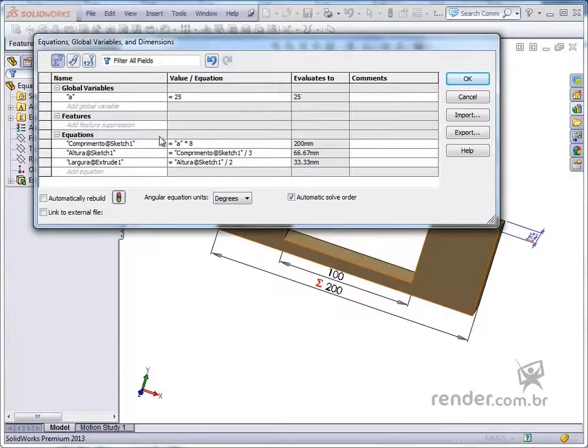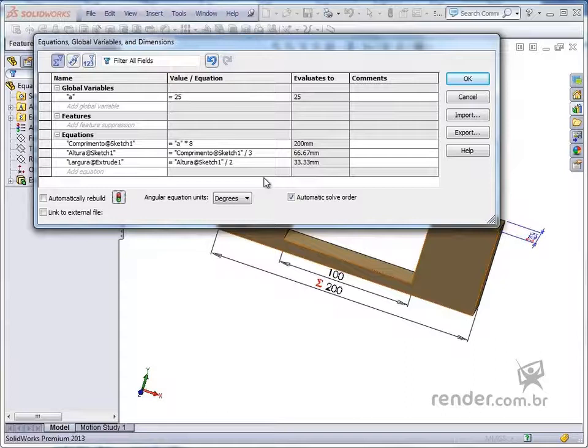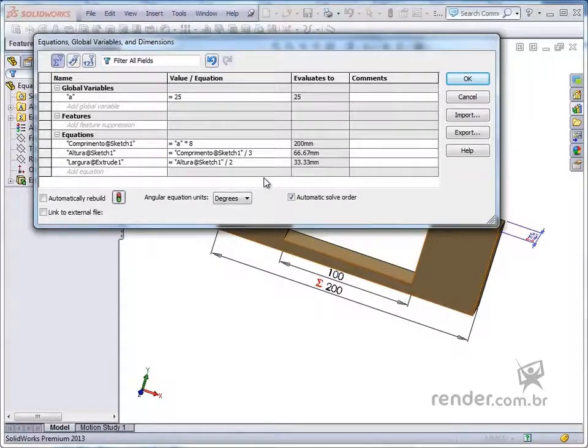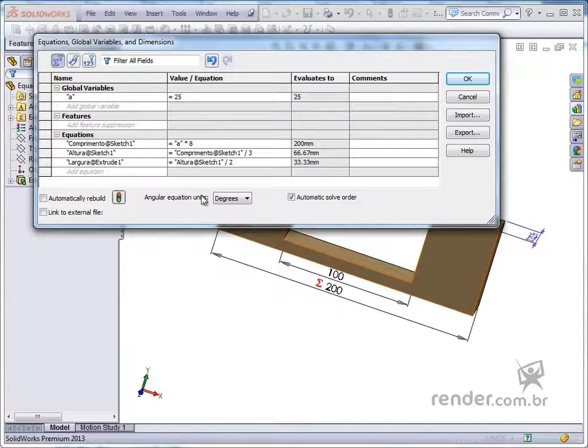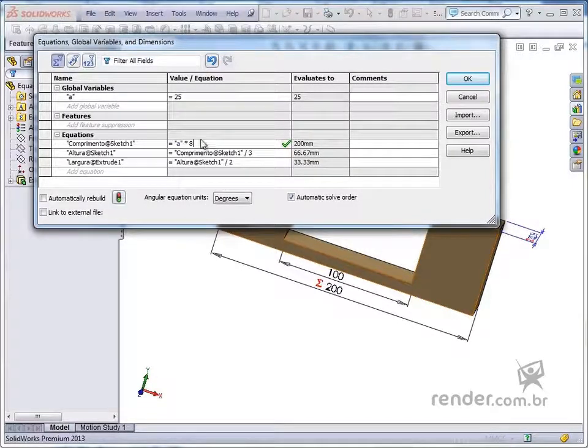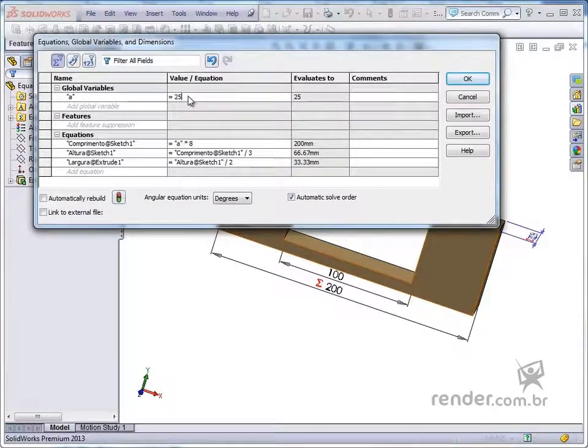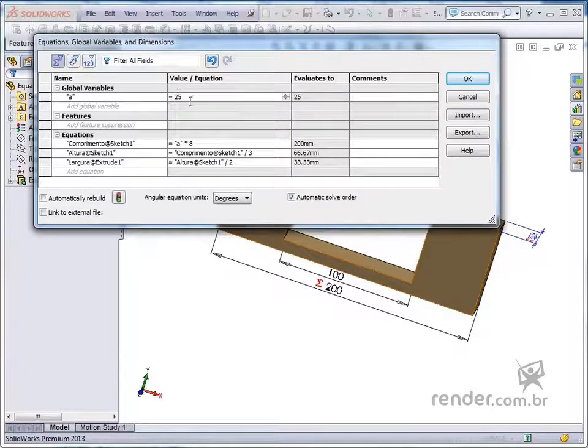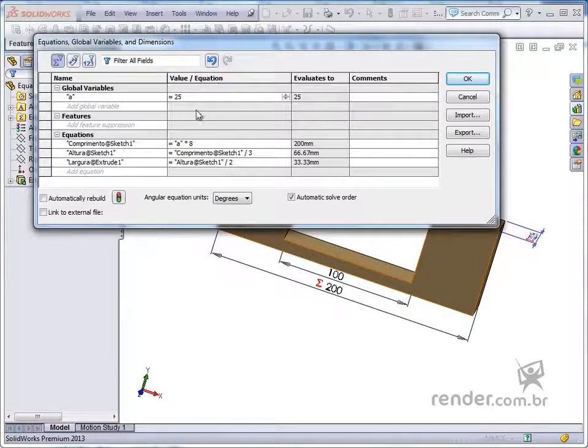We can easily edit the constants and equations created by clicking on the respective lines, deleting the current values and parameters, and entering others. Always remembering to press Enter to confirm changes and click Rebuild to rebuild the template.